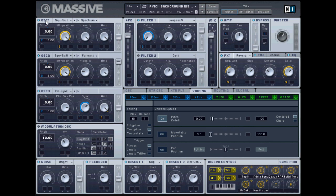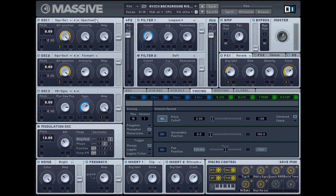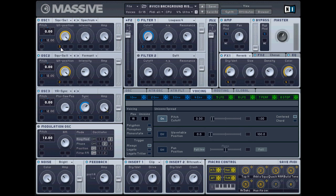Alright, start off with oscillator one. Put it on zero, put it on square saw one, and put it on spectrum. Crank everything to the right. These macros you don't really need to worry about when I give you the preset. If you download it they'll be there because it's my personal preset.